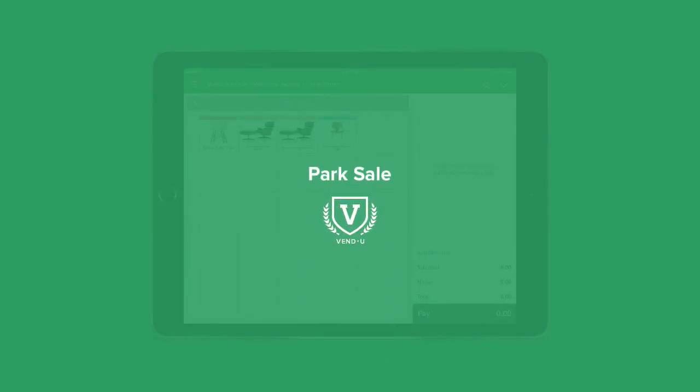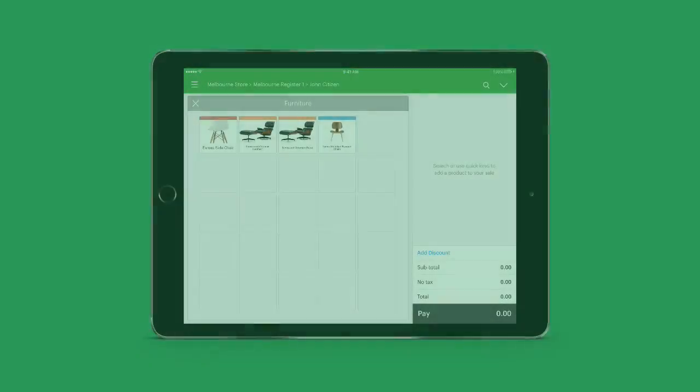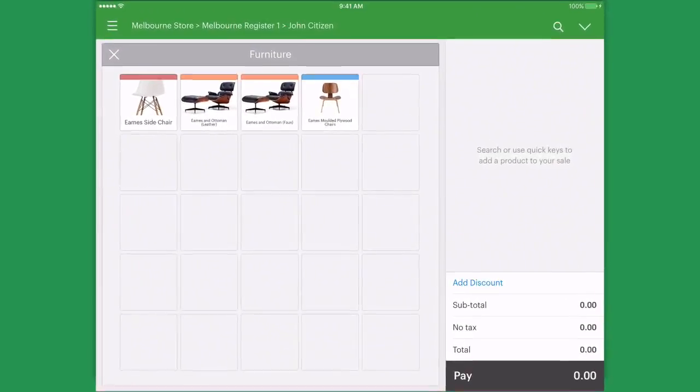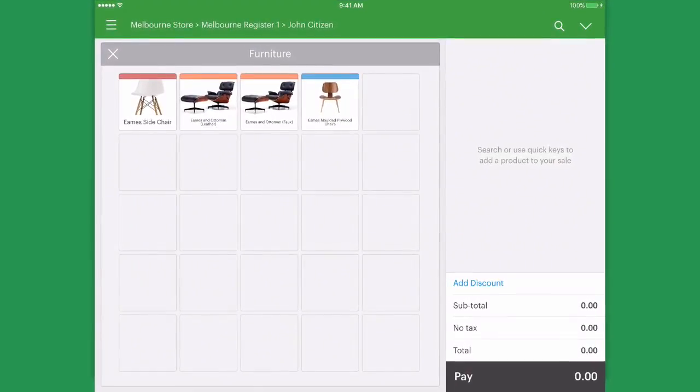Vend allows you to put through parked sales. Parked sales are more of a hold and are usually put on hold for a brief period of time.